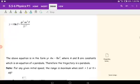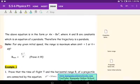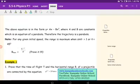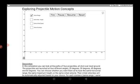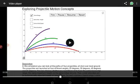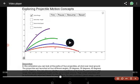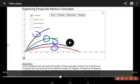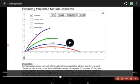Now let's look at two demonstration videos on projectile motion. The first investigates what happens when four projectiles are launched to travel the same range. They are projected at different angles — 60°, 45°, 30°, and 20° — with different velocities adjusted so that all four land at the same point. Let's take a look.